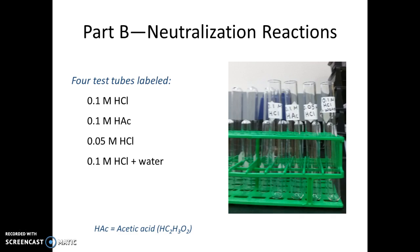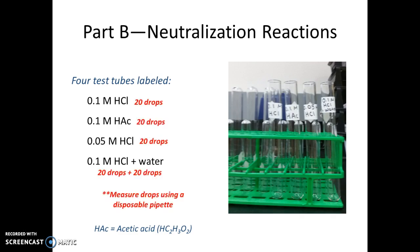In the next part of the experiment, you'll be doing four different neutralization reactions. Label four large test tubes accordingly. A neutralization reaction is a reaction between an acid and a base; the acids used here are hydrochloric acid and acetic acid at different concentrations. Add 20 drops of each acid to its labeled test tube, with the exception of the fourth tube labeled '0.1 M HCl plus water,' which gets 20 drops of HCl plus 20 drops of deionized water for a total of 40 drops.